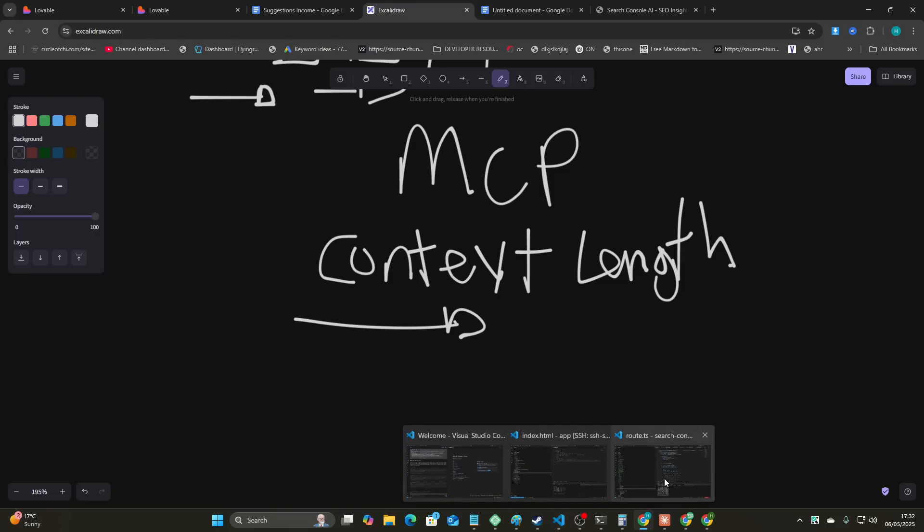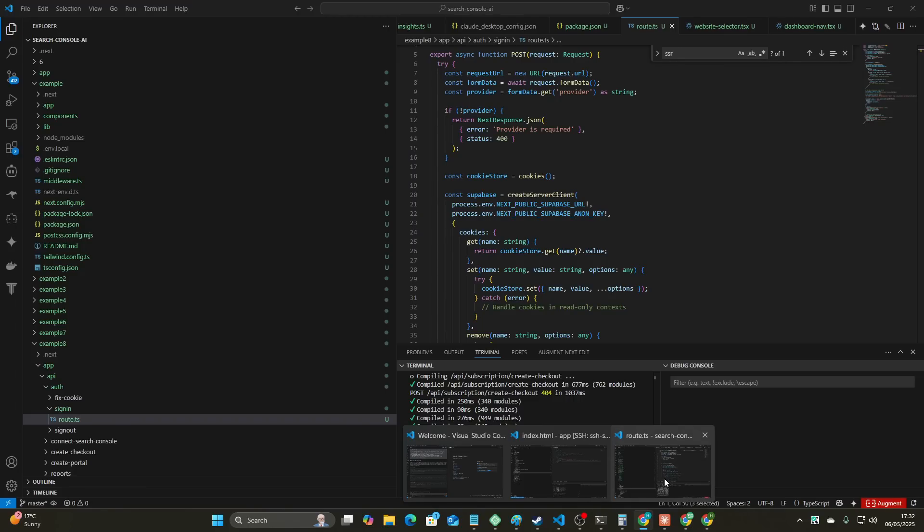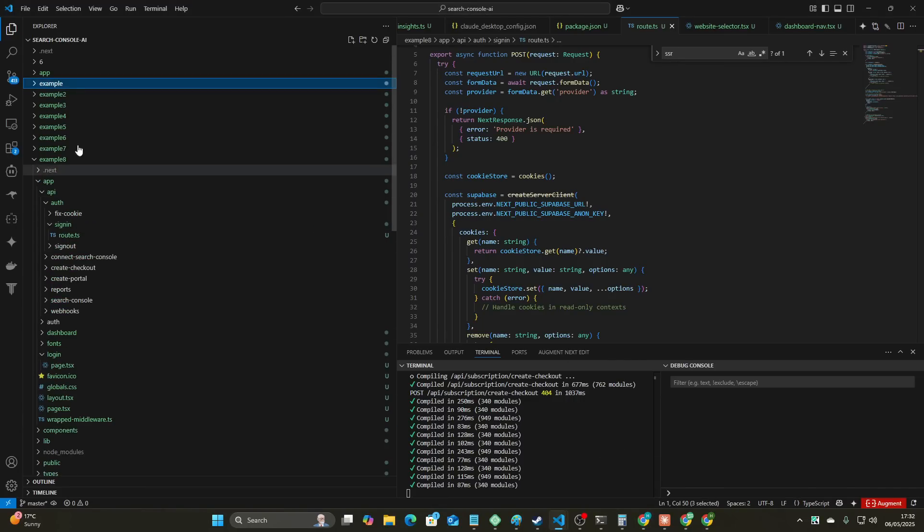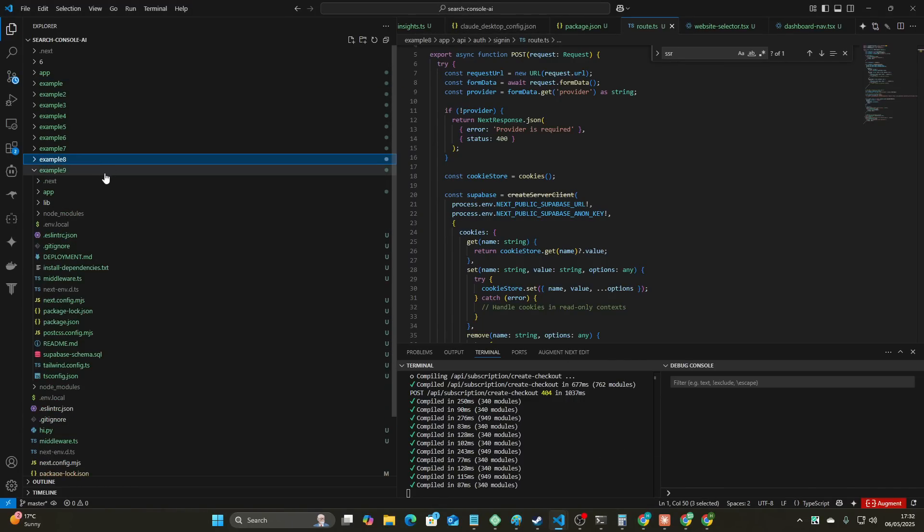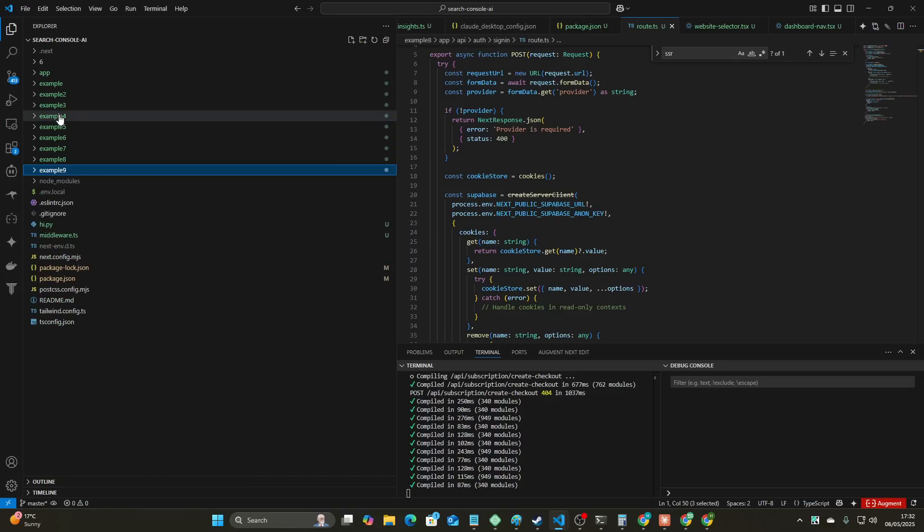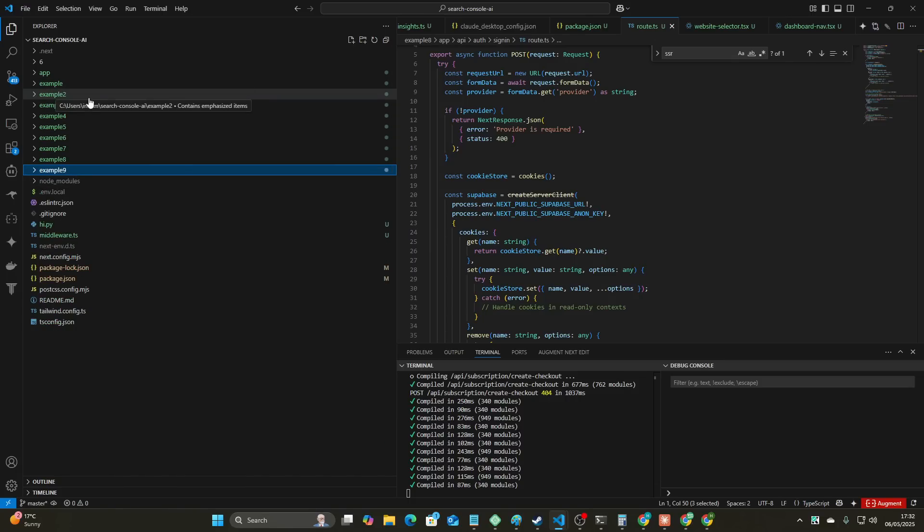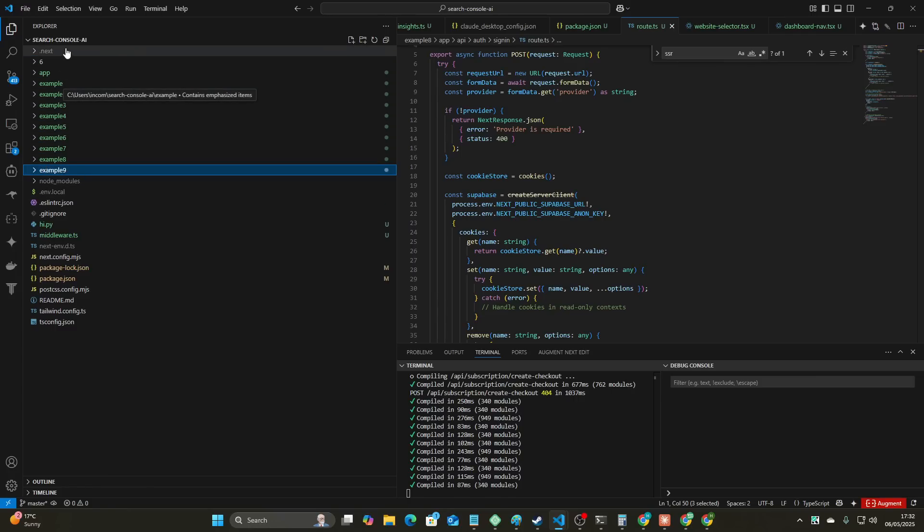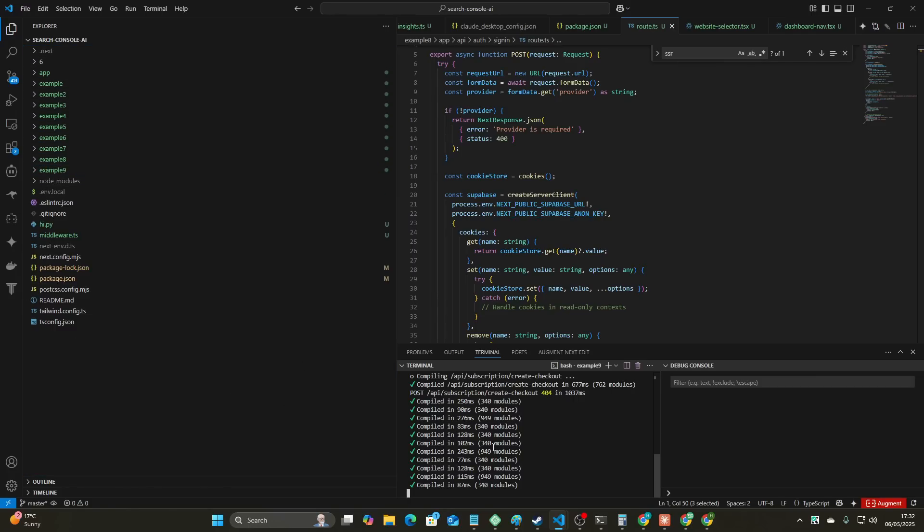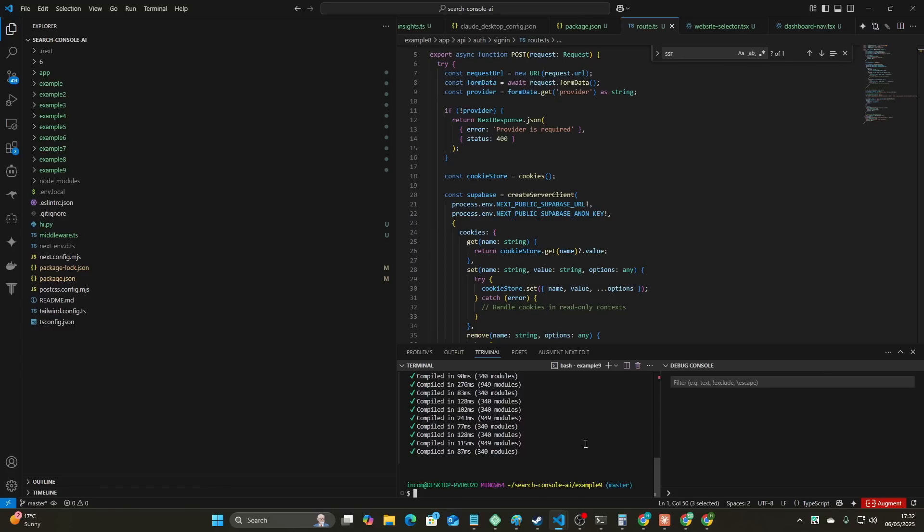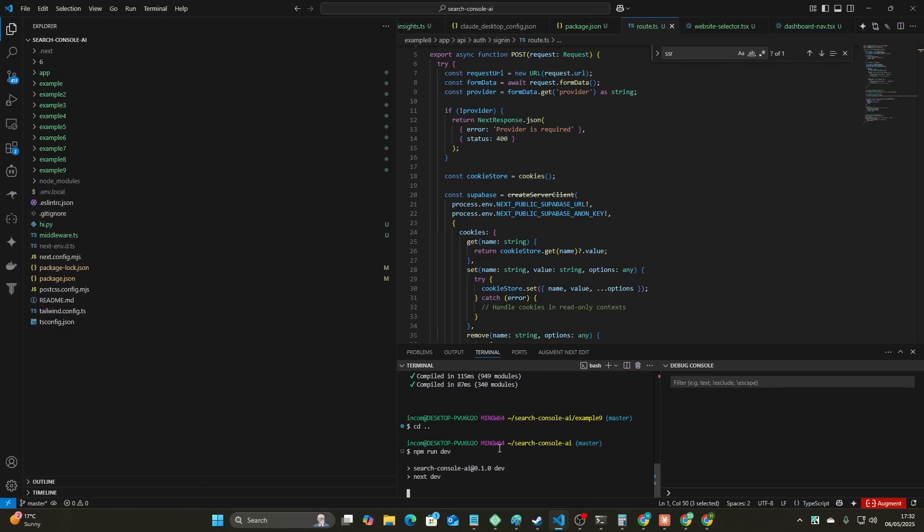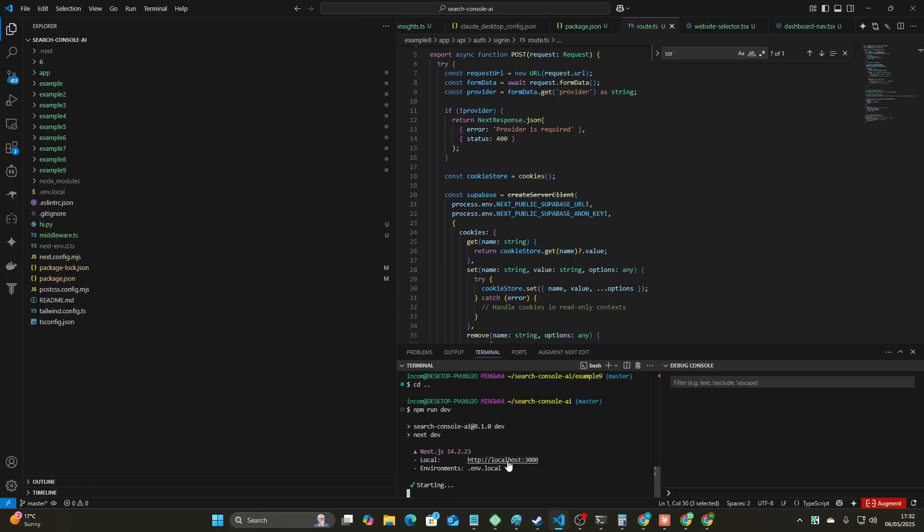Now I had to start this video again because as usual I just showed my environment variables. But you can see here we have example, example two, example three, four, five, six, seven, eight, nine. Every single one of these, and also the one that I'm actually inside, so there are actually 10 of these. If I do npm run dev, this was the first test that I ran.